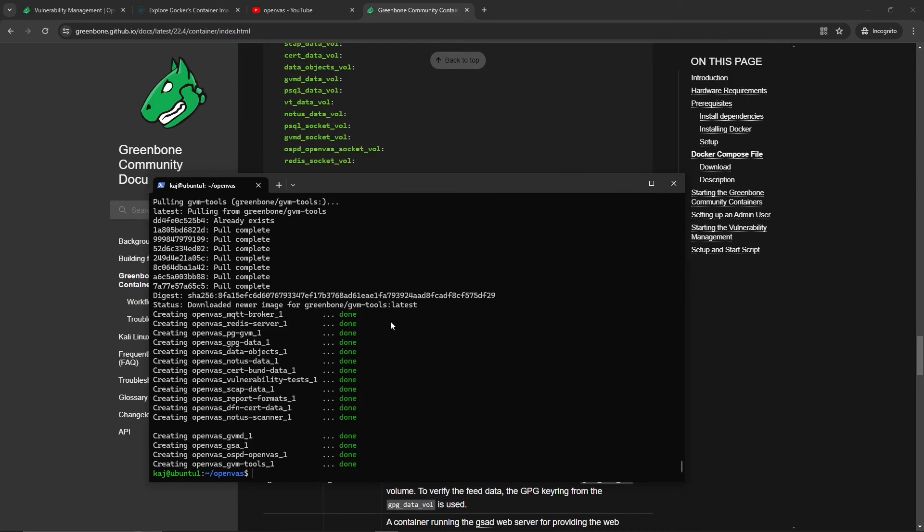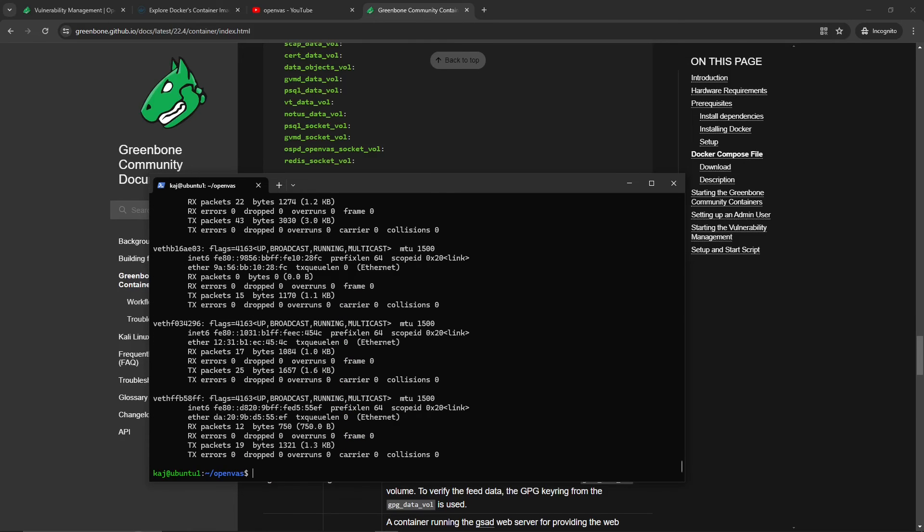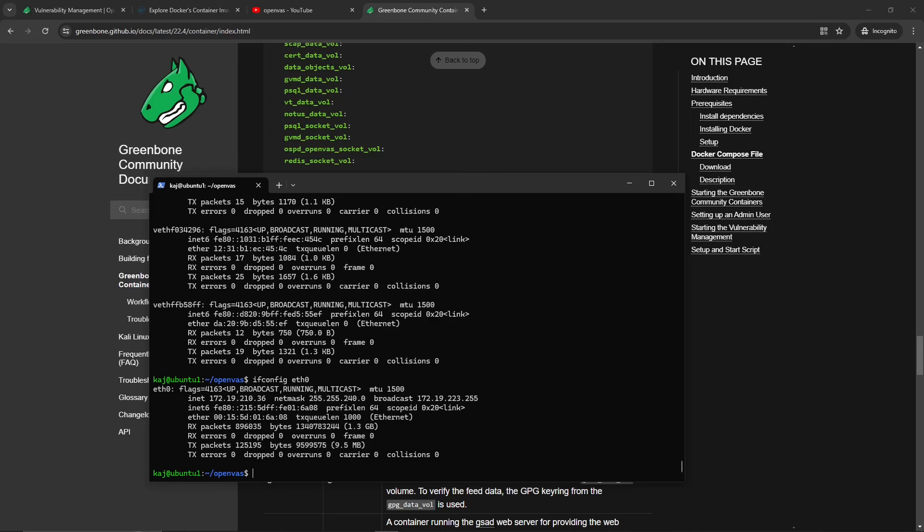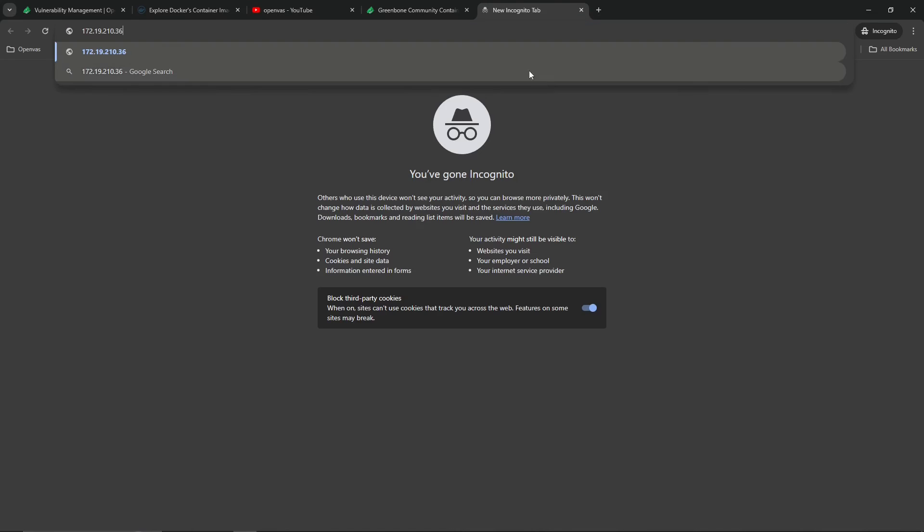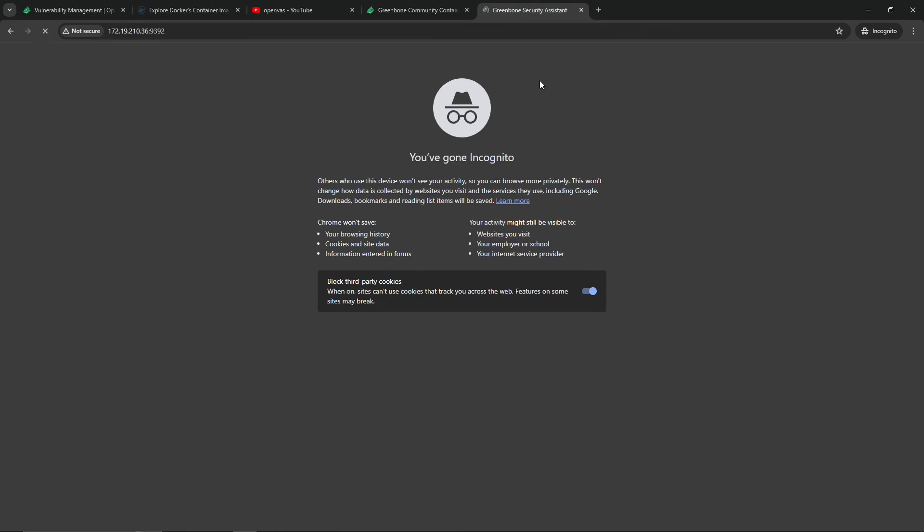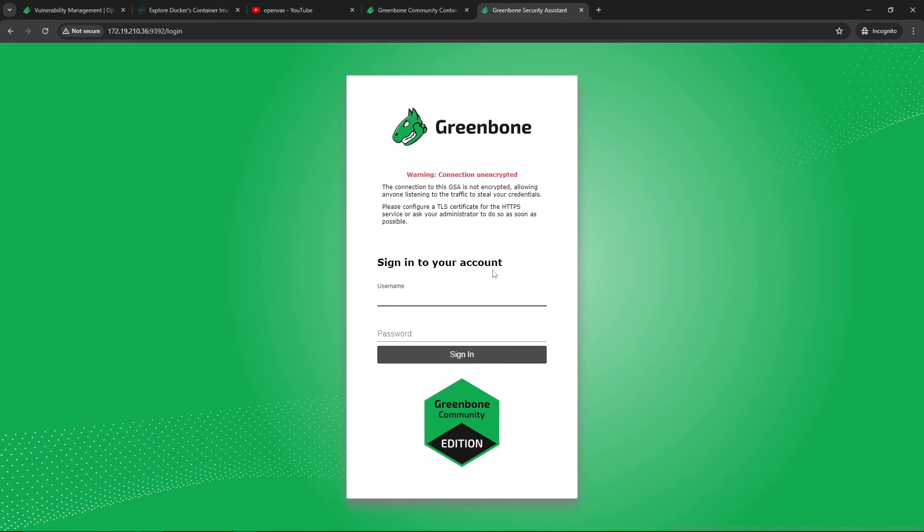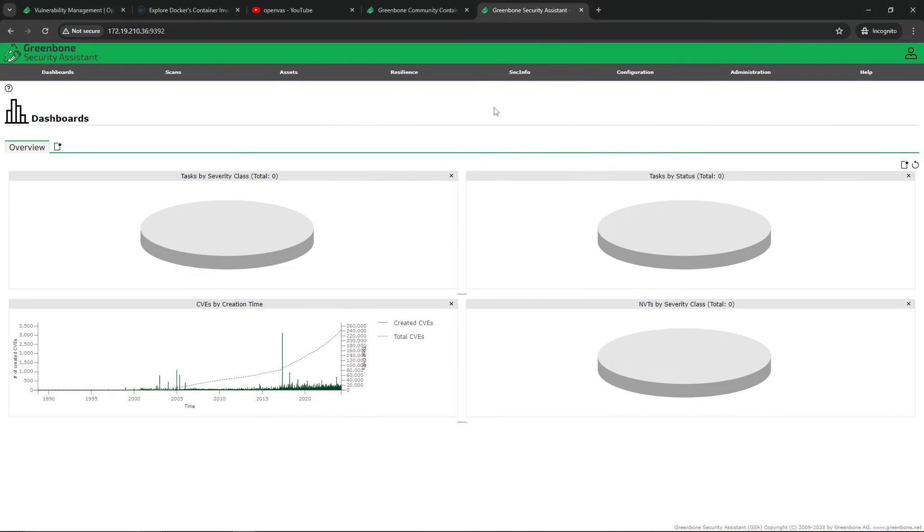We'll run ifconfig. You need the IP address of the interface for the virtual machine, you don't need the IP address of the Docker container because it is being hosted within this virtual machine. So we got 172.19.10.36. Let's copy that and then we'll paste it with the port 9392. And as you can see, we are now at the Greenbone login screen. Let's go ahead and log in with admin as the user and admin as the password. And just like that, within a few minutes we're able to get this installed and access this OpenVAS or Greenbone solution.